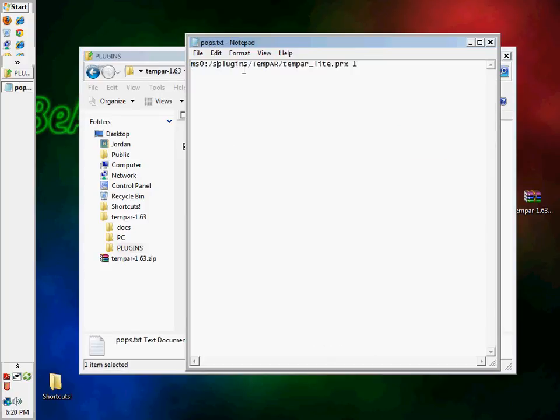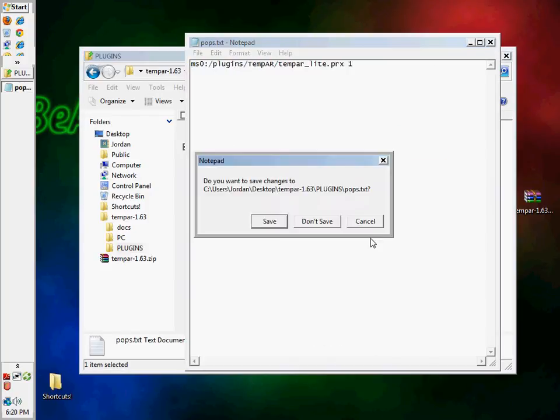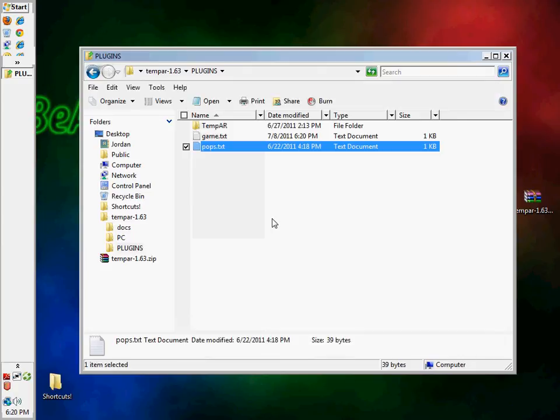Pops.text, you're going to change that to plugins. If you were on the 6.35.